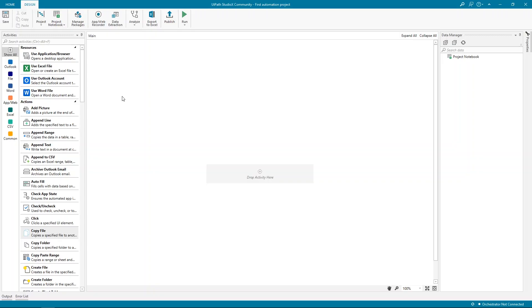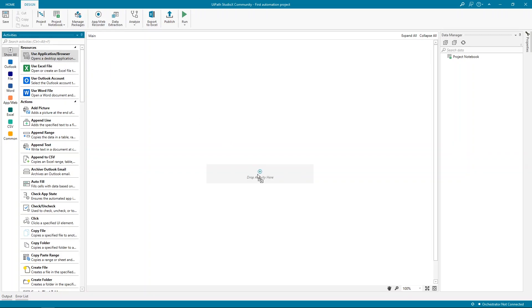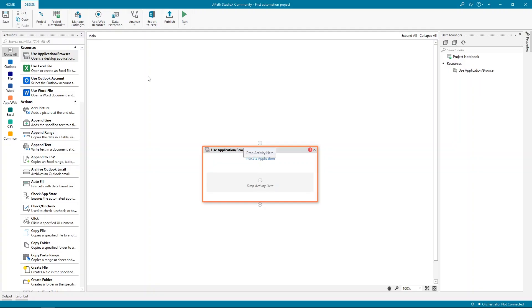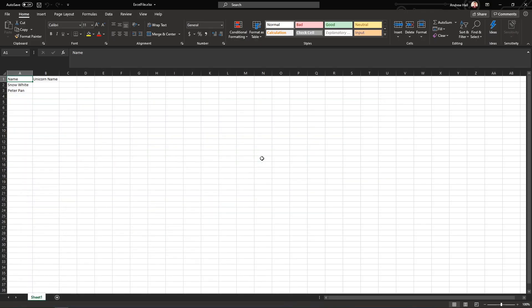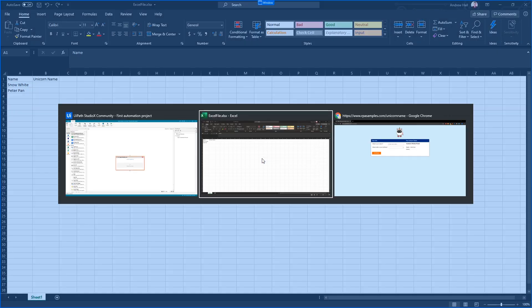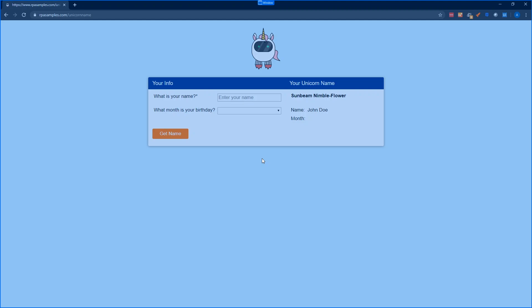Alright. Since we'll be using Chrome from the beginning, we need to make it clear in the automation. Let's add a use application or browser. Notice that this is in the resources category because it's not quite an activity in the sense of it being a task that a user would do. Instead, it provides a scope for one or several actions as you'll see right away. Once added, click indicate application and choose Chrome.